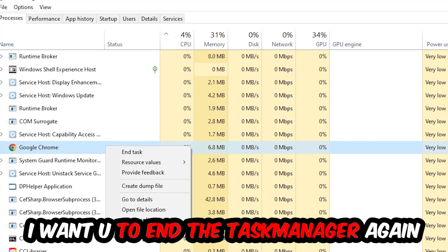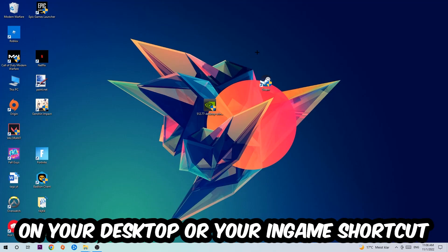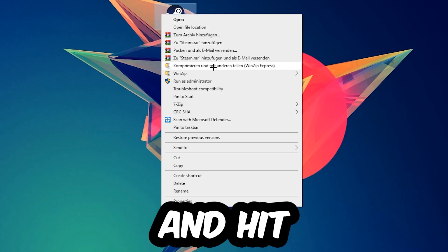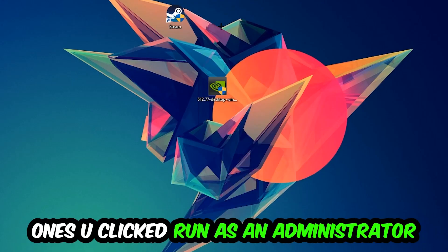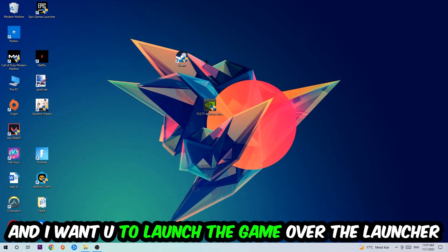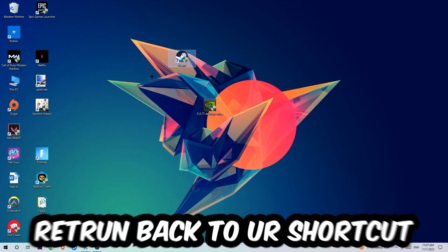Next step is to take your launcher shortcut on your desktop or your in-game shortcut, right-click it, and hit Run as Administrator. Once you click Run as Administrator, your game or launcher will pop up and I want you to launch your game over the launcher. If it crashes again, return back to your shortcut.